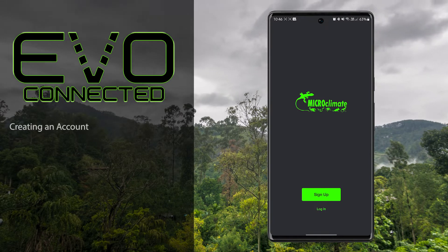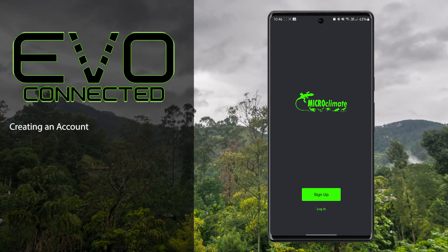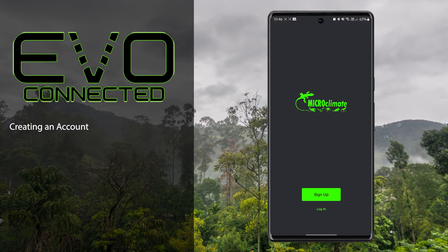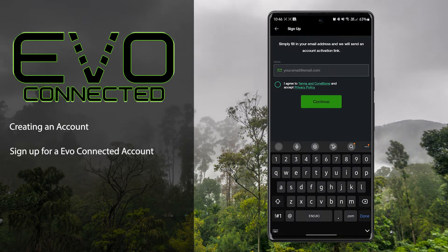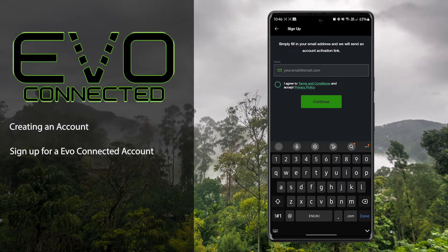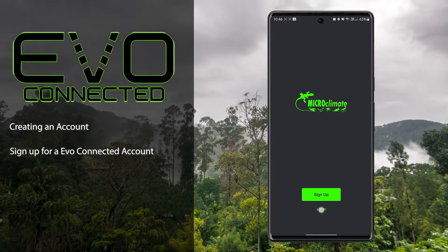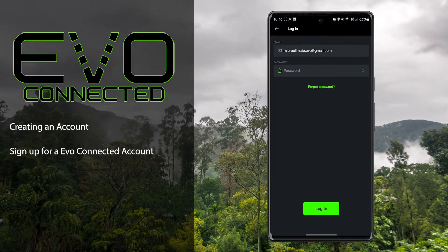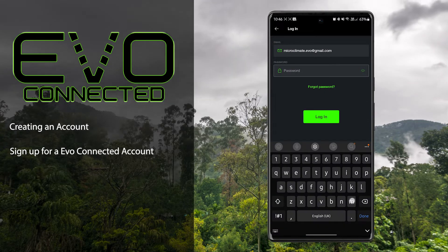The first time you open the app you'll be given the option to sign up or to log in. By selecting sign up you can then register for your own Microclimate Evo account. Once you have an account set up, return to the login screen and enter your account details.